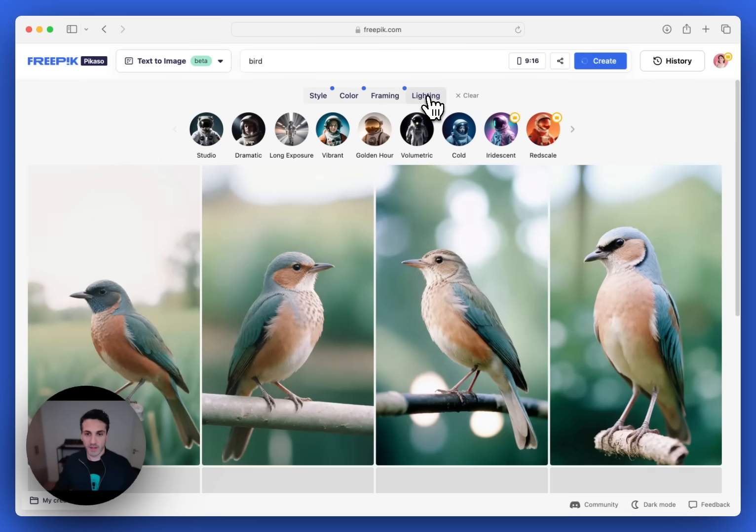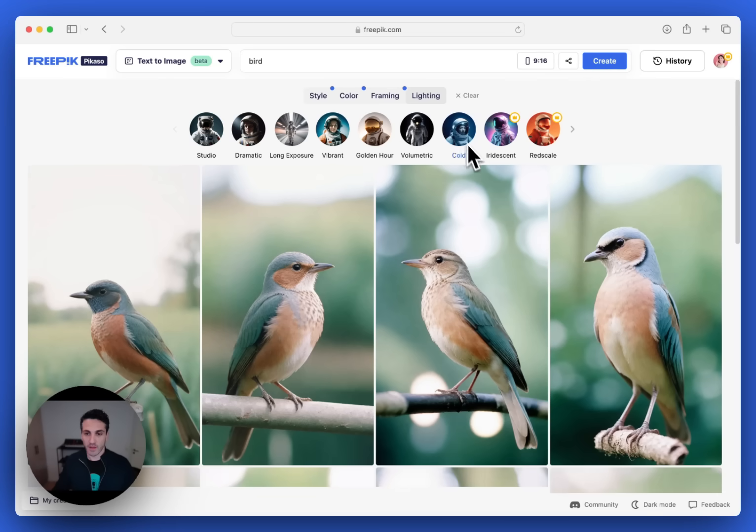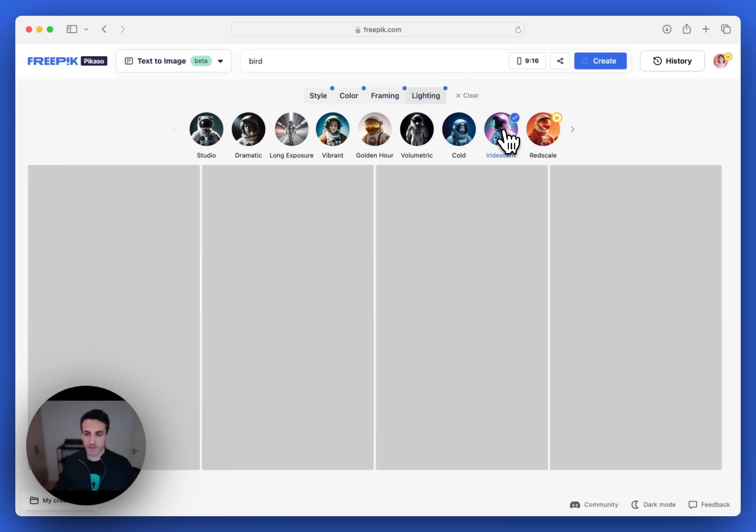And then finally, we want to have, I'll choose a more creative choice for the lighting. Let's see.